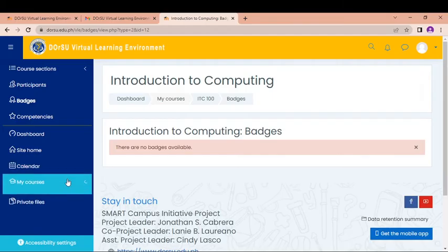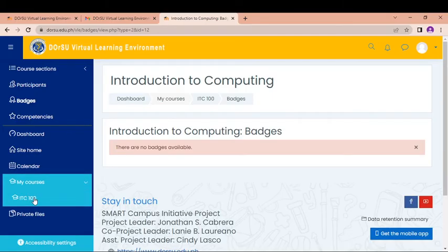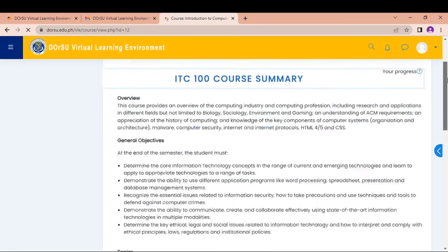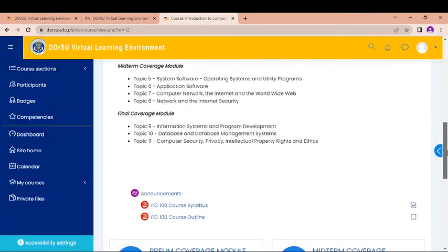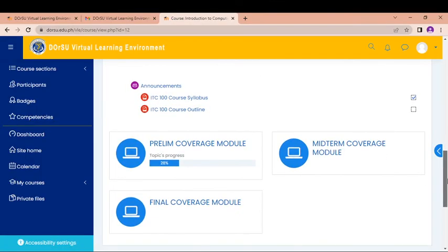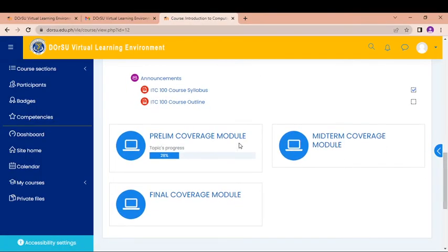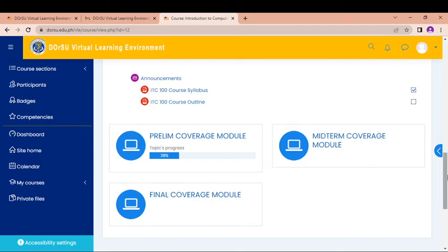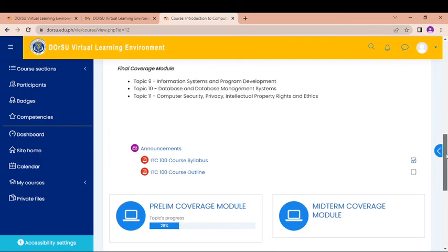And then I can go to my courses. The courses will be sent here. So I think that's it for the whole navigation, the basic navigation for the site. You will see here 28% progress. It means that in the prelim coverage module, you have done your progress which is 28%.